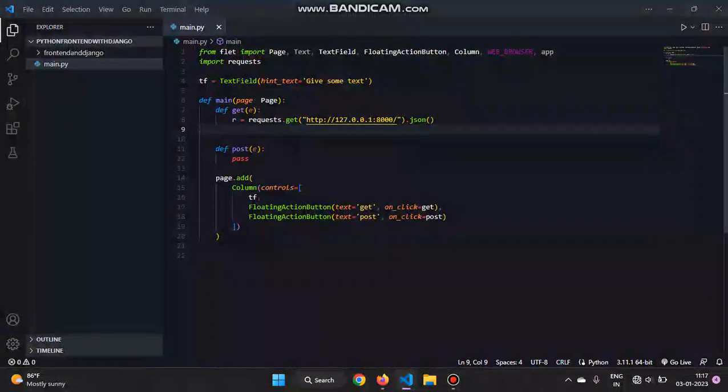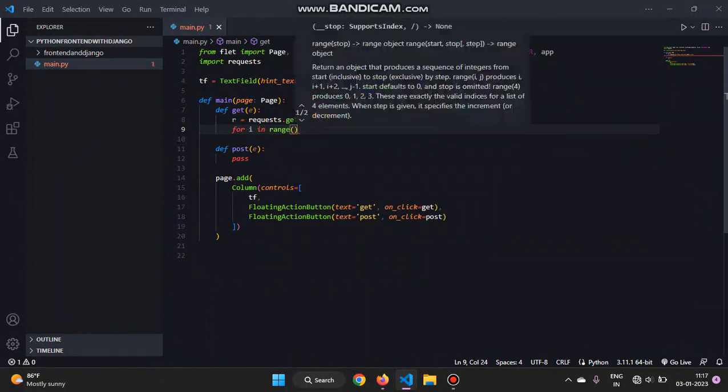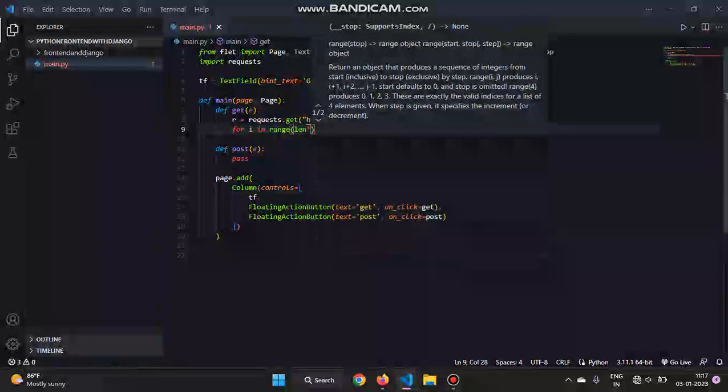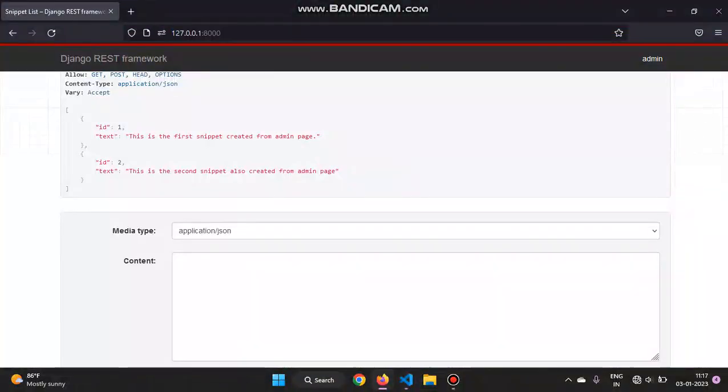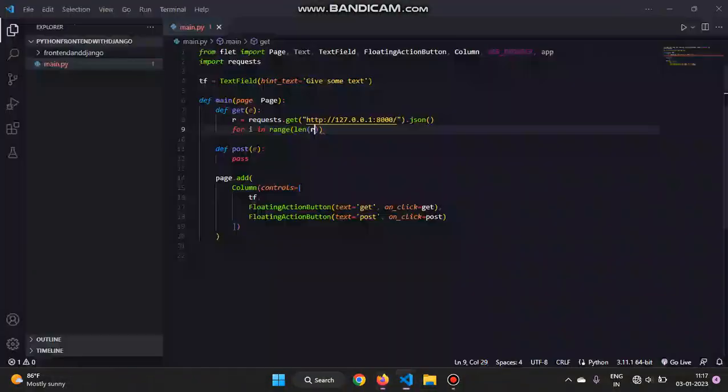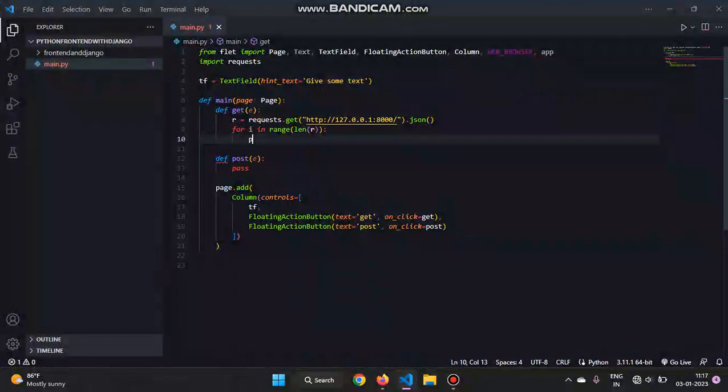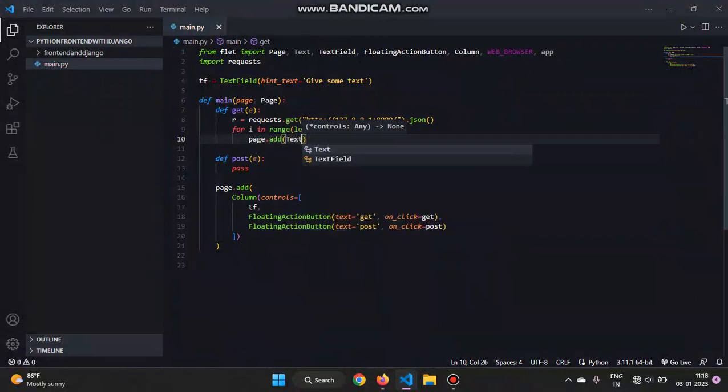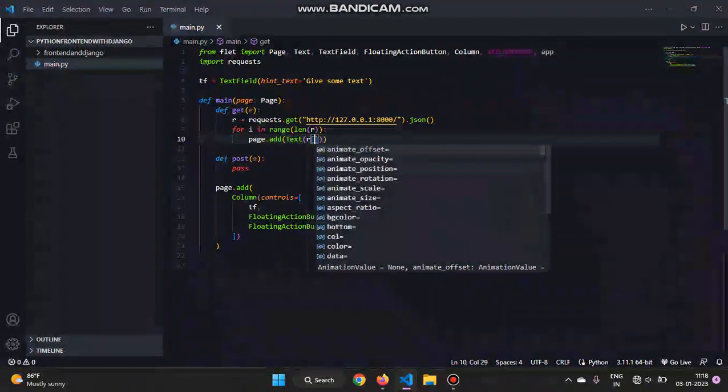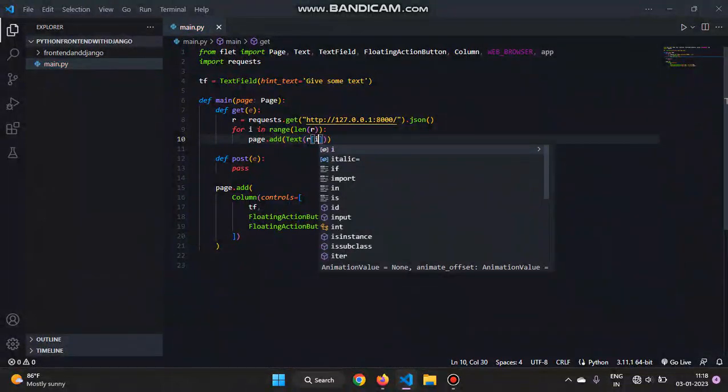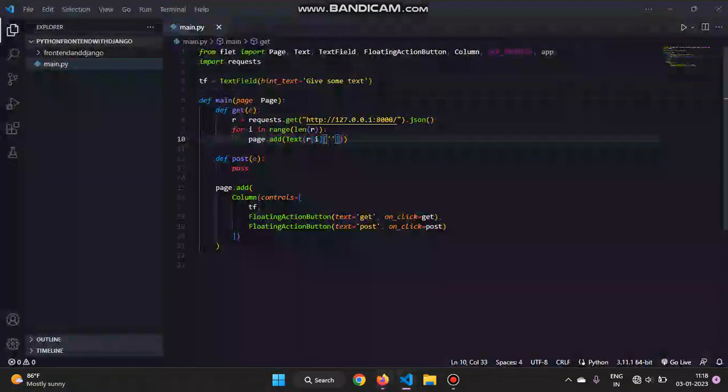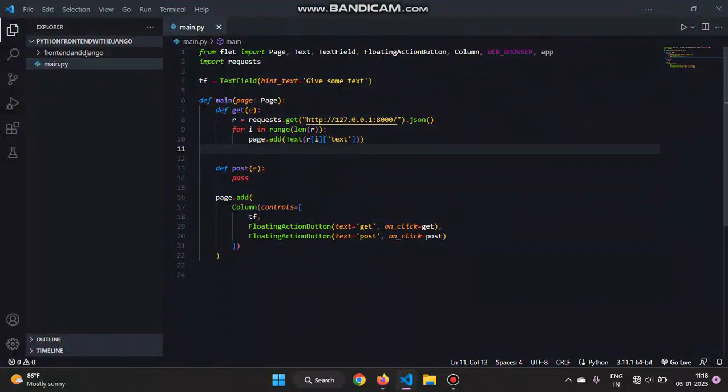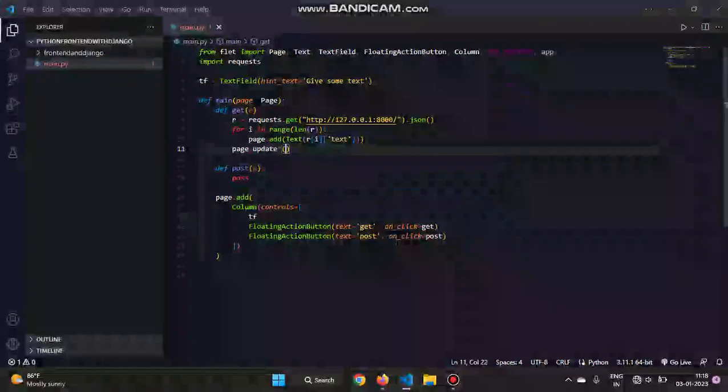And then in order to show everything in the screen, we will say for i in range of length of r. In this case the length of r is two - one, two. So this is a list, so the length of it is one and two, so two is the length. So for i in range two, then we'll add to the page a text with the value r, index of i. And then inside, it's like a dictionary with a text, so we'll pass in text. So something will be added, and then in order to change the value we have to give page.update.